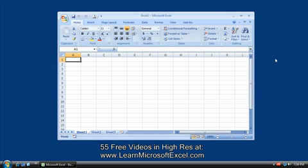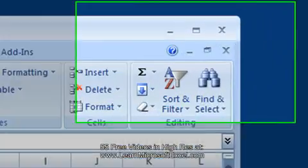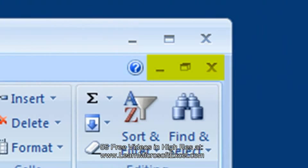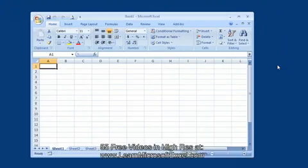Notice that there are two sets of similar control buttons: the control buttons that belong to the Excel window, and the control buttons that belong to the workbook window.